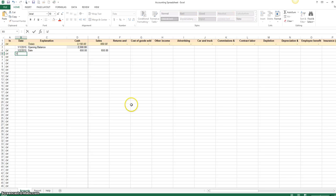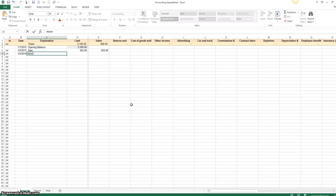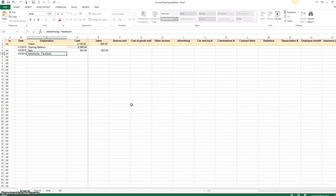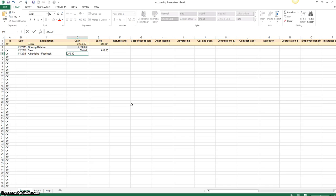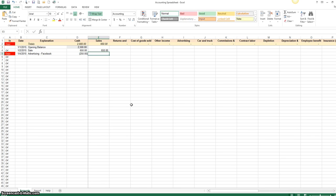Okay, so let's say on the 4th that you paid for some advertising, right? So we're going to go to advertising. And you can put where, so let's just say Facebook. And you spent $250. Okay, make sure that when you're doing your expenses, you subtract it out, you do the minus $250.